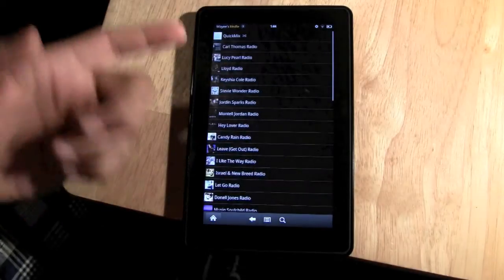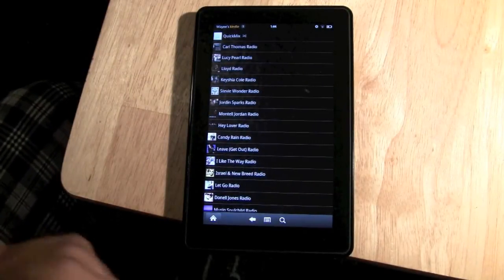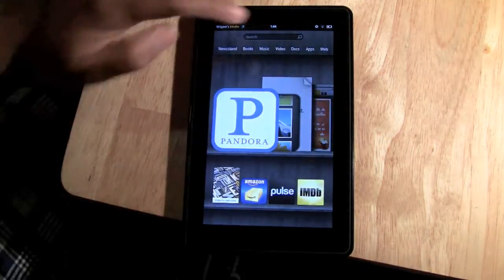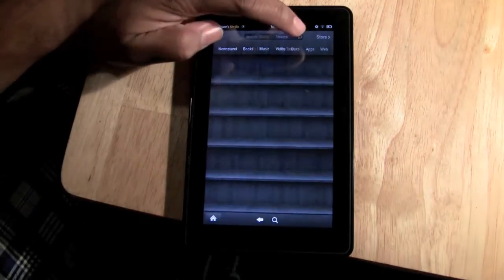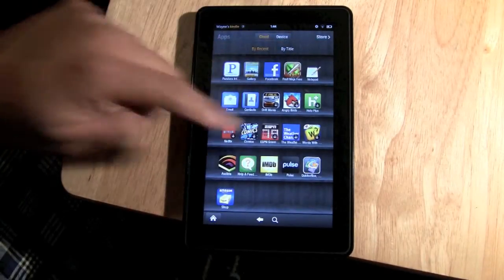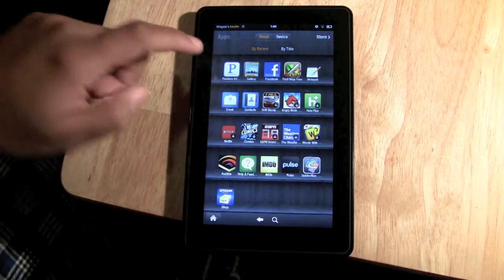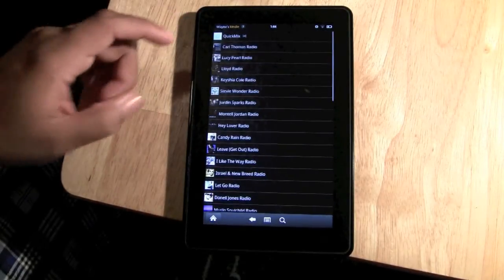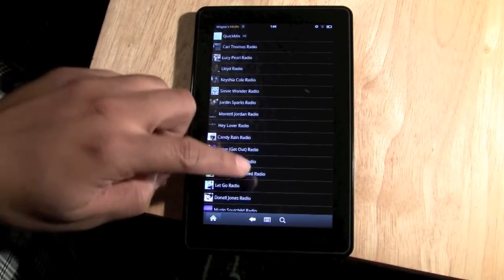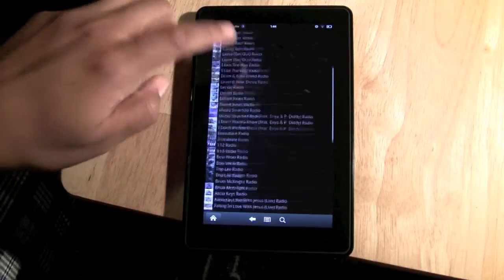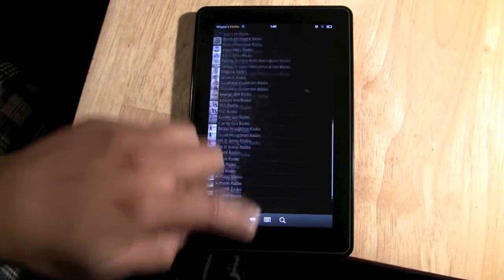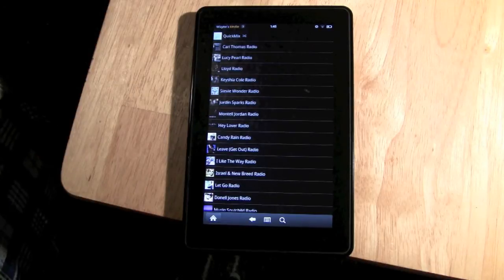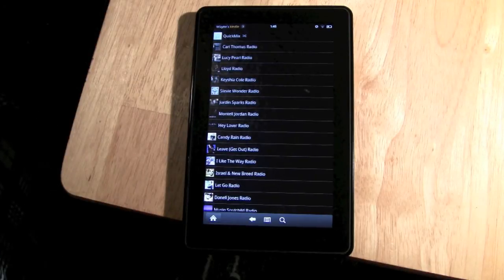Let's go ahead and open up Pandora. You'd find it in apps and you'd have to download it. Pretty much open it up. It'll take you right to your stations, so if you already had a Pandora account, your stations will sync right up with it, so that's really cool.